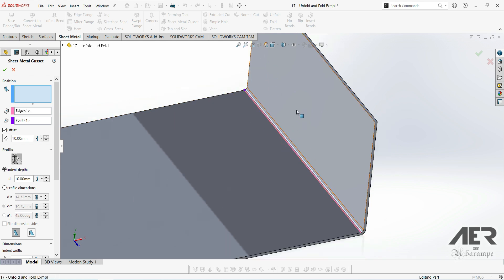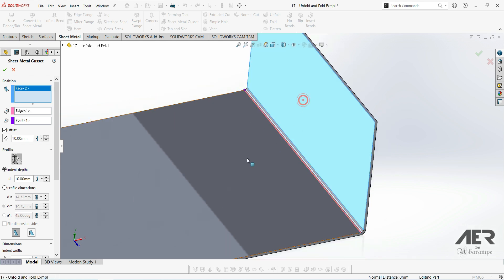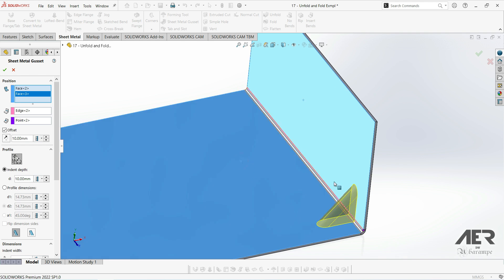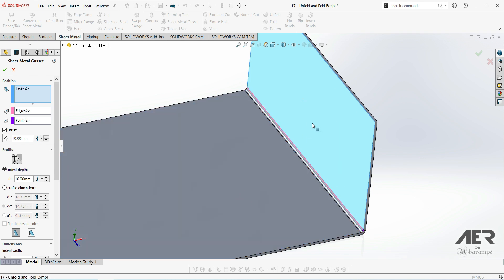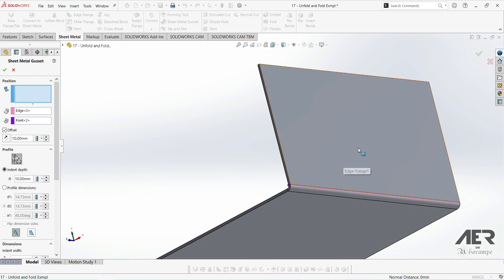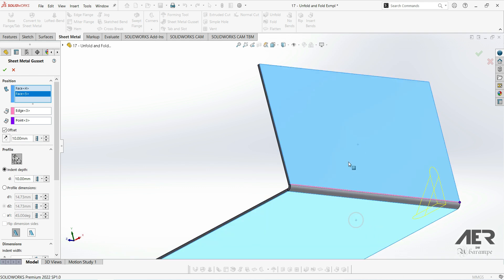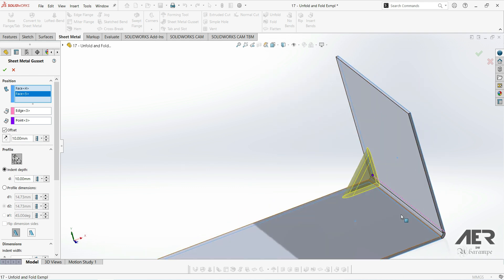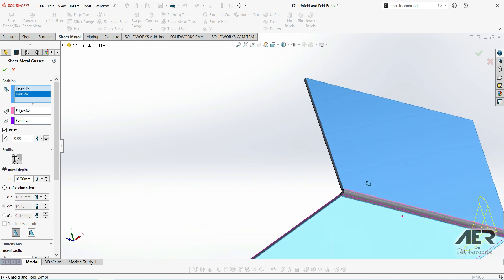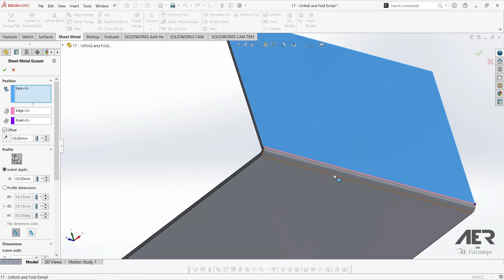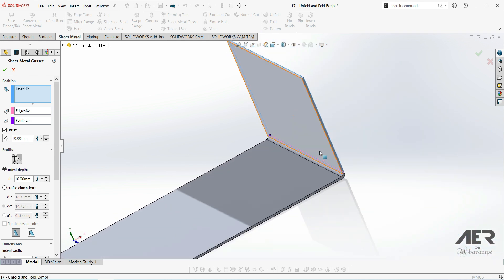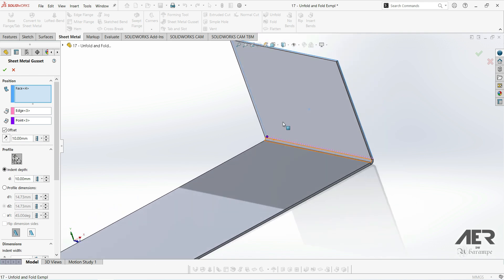We see we get a preview of the gusset there. Or we can select two flat faces of the bend. The faces that we select can be either inside or outside the bend, but they can't be a combination. So we can't have one inside and one outside.